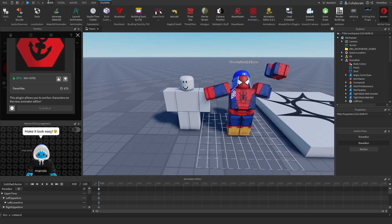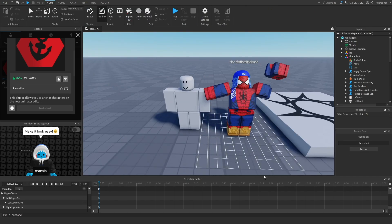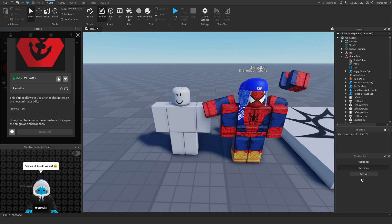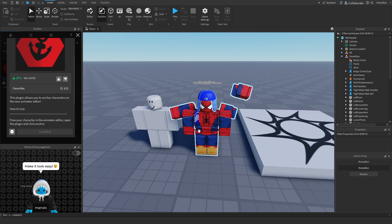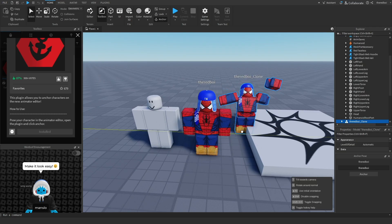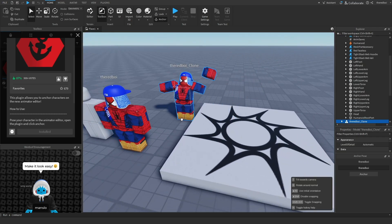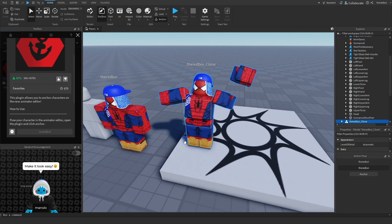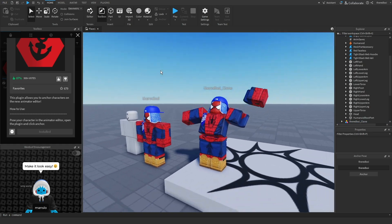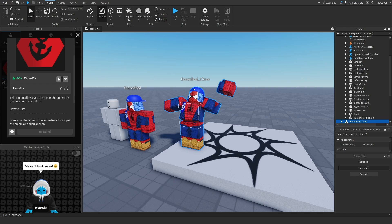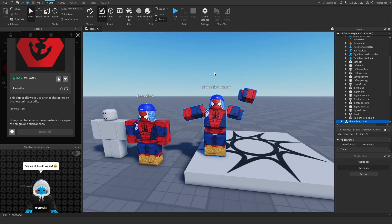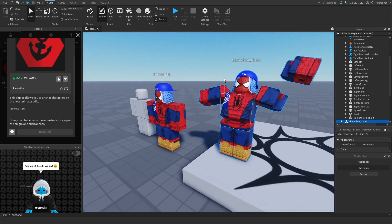So after that, you can exit out of Animation Editor and you'll have a clone of your pose right here. And it's already anchored, so when you're playing in your game it won't fall apart or anything like that.